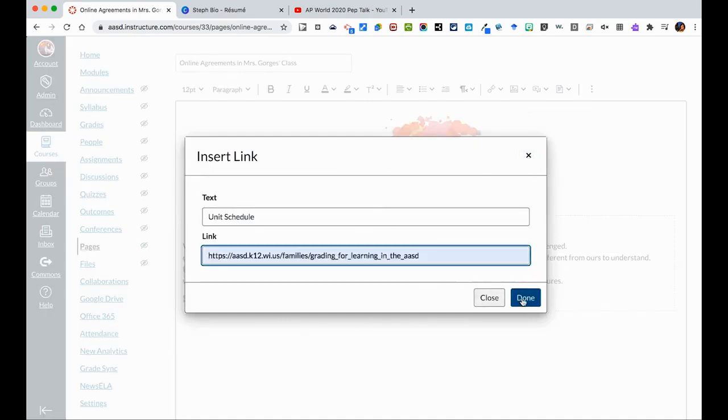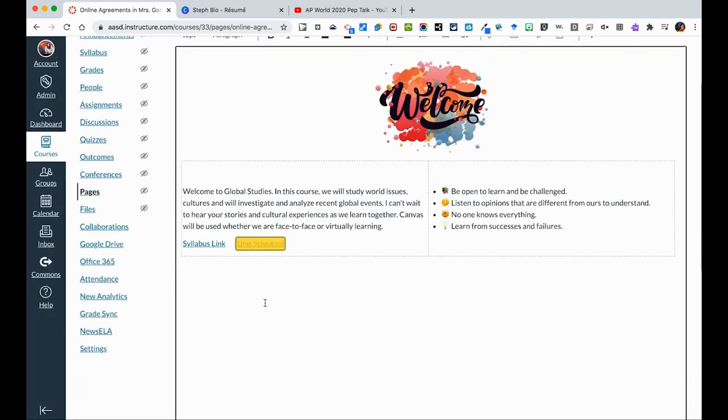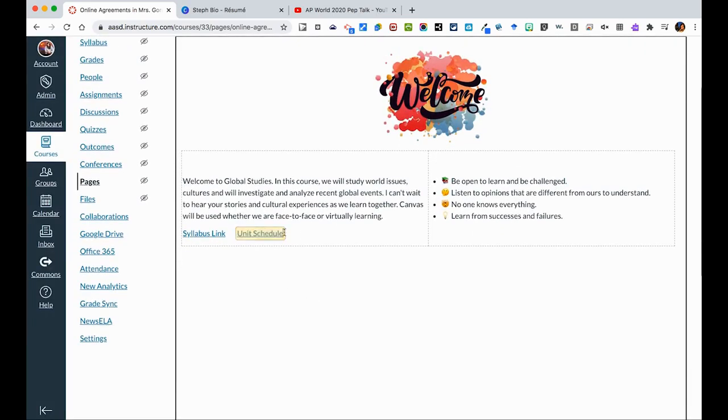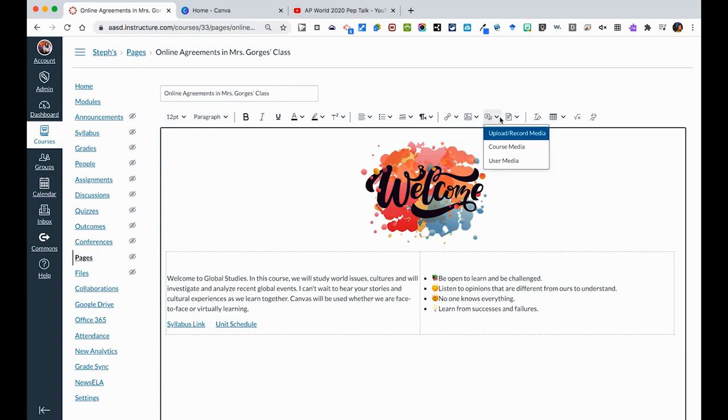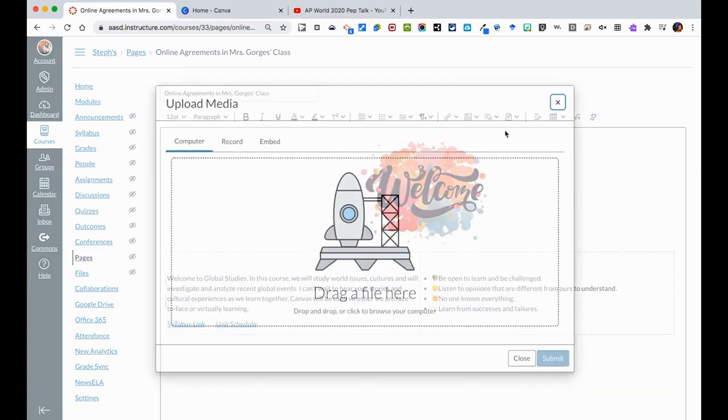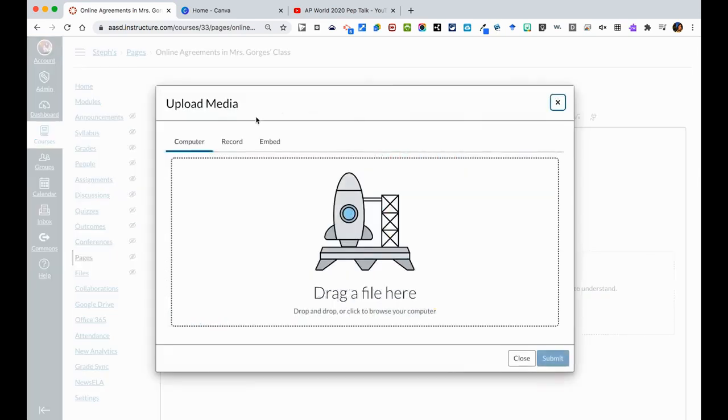Let's just pretend that was it. You would see that it highlights it, and then includes the unit schedule there. There are also a lot of other things that you could do on a page. You could embed other images. You can also upload or record media. From this area, like we've talked about before,